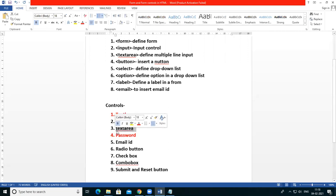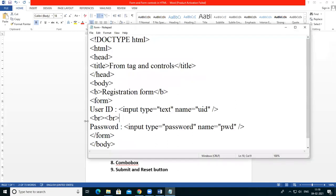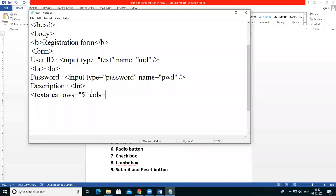That means I want to give a description field for the registration form. I need to enter a description. So for this text area description, the textarea tag is used with rows equal to 5 and columns equal to 50. You can change these values for rows and columns depending on how large you want this text box area.